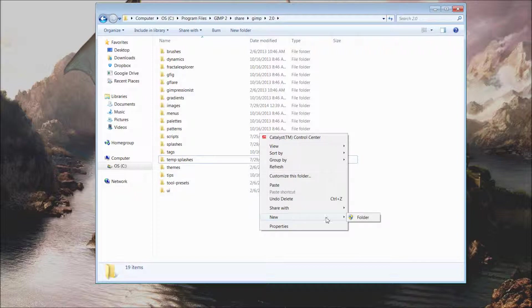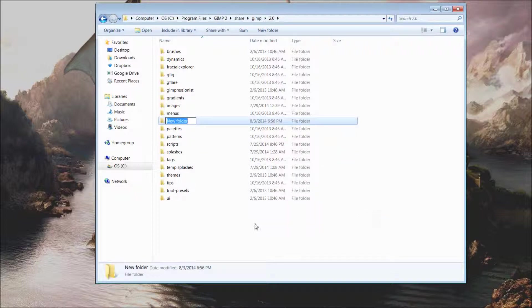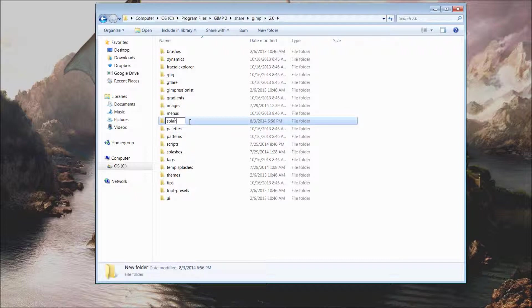To start off with, you could simply right-click anywhere within the window and go to New and create a new folder. More likely this will require administrative privileges. Once you have your new folder entitled, you want to title this first folder as splashes.